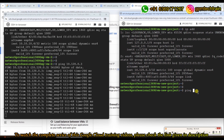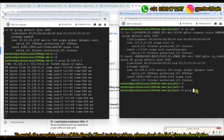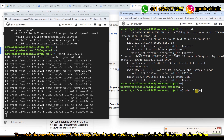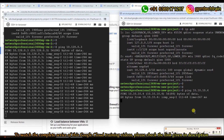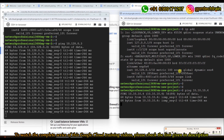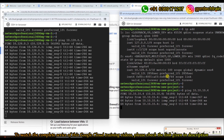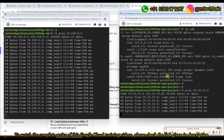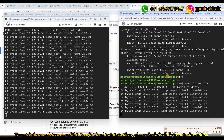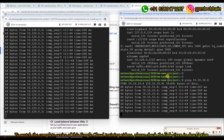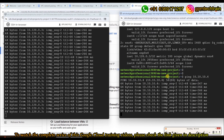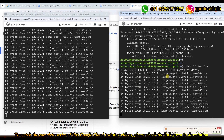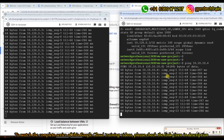This is how VPC peering helps us to establish straightforward connectivity and make the network simple and secure. This is all about VPC peering between different projects.